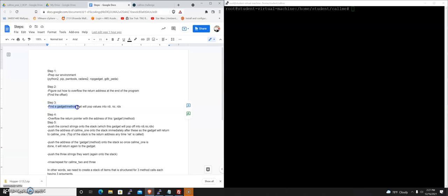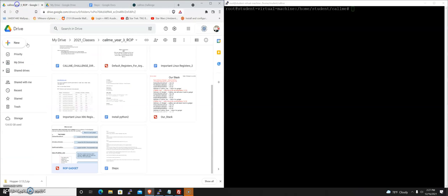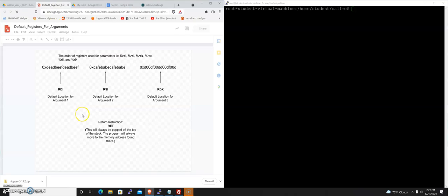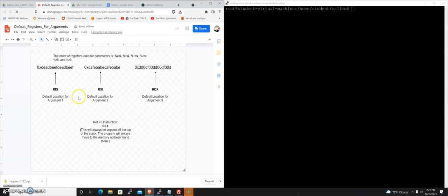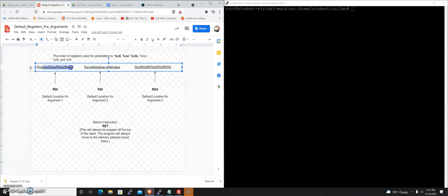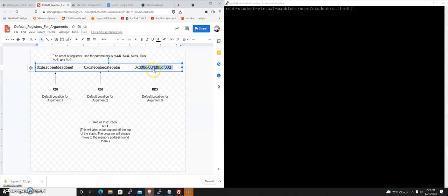The next thing we're going to want to do is find a gadget or method that will pop values into RDI, RSI, and RDX. As a point of reference, in order to call the call_me_one, call_me_two, and call_me_three functions, it wants specific strings to be the first, second, and third parameters. Those are going to go into RDI, RSI, and RDX, so we need to figure out how to get those registers to contain these strings. That's where we can use our ROP gadget.